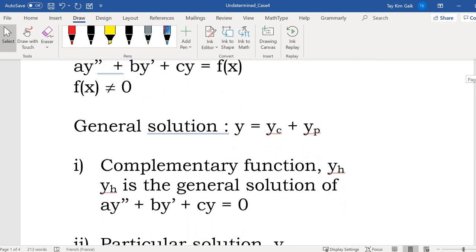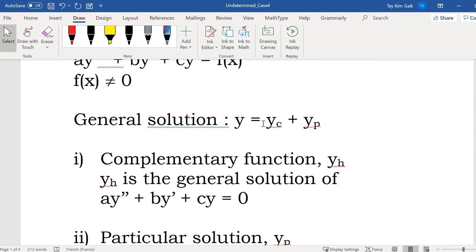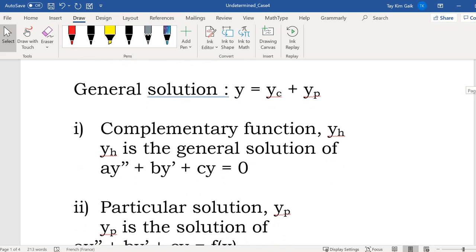As you know, the general solution is y equal to yc, where yc is the complementary function for the homogeneous equation where the right-hand side is 0, then add up with yp.